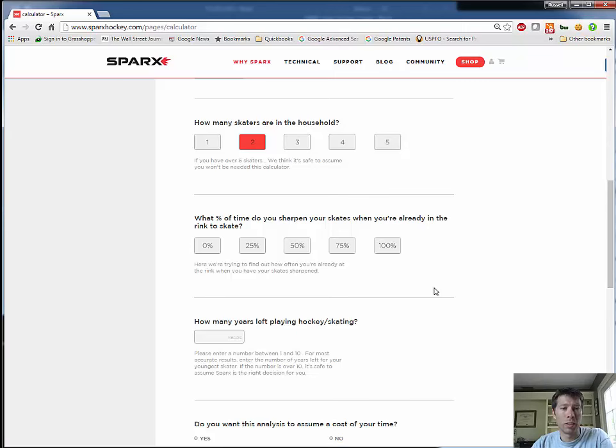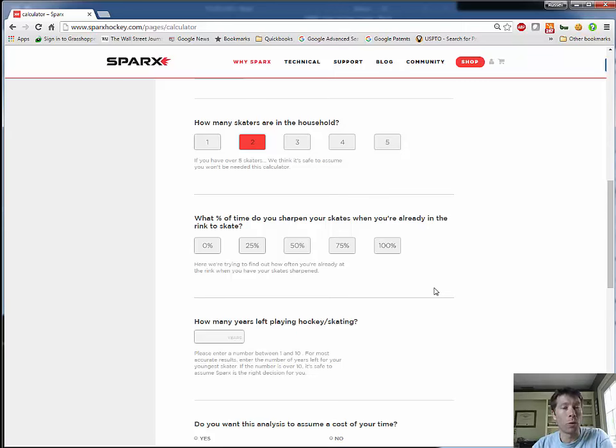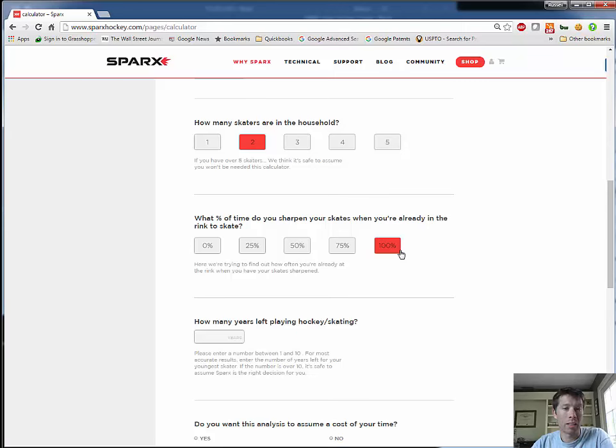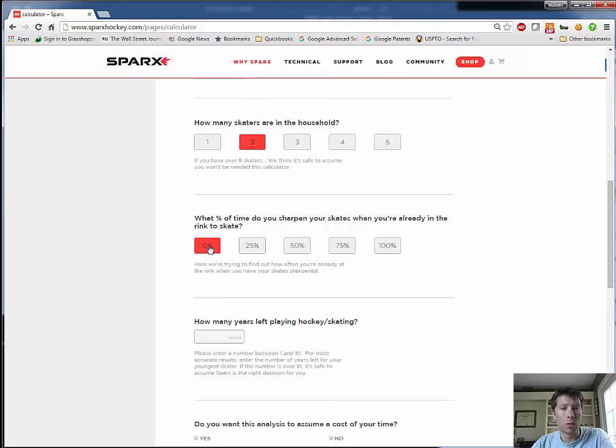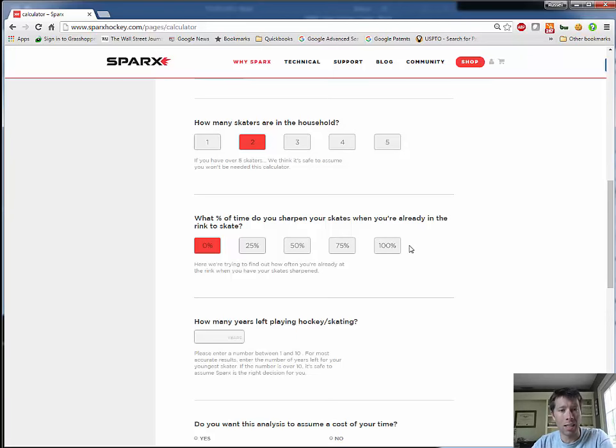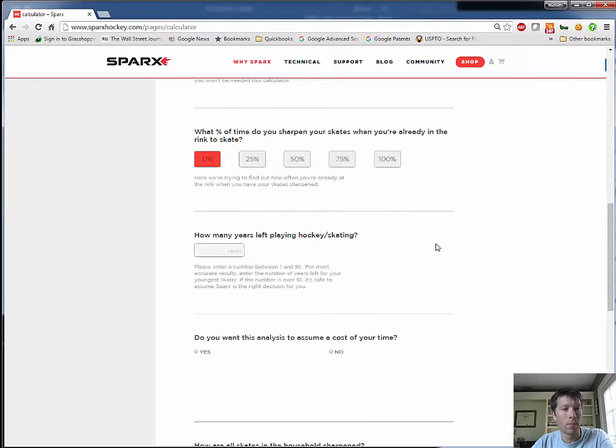The next question is a little bit confusing, but what we're trying to get at here is if you're the kind of person that gets your skates sharpened right before you get on the ice, you would choose 100% in this field. In my case, I don't really like using the shop at my rink or the two rinks that I skate at. In one case, that rink doesn't even have a shop, and in the other case, I don't really trust that sharpener. So I would choose zero percent. If you're a mixture, choose the percentage of the time that you get your skates sharpened while you're already there skating. So in my case, it's zero.